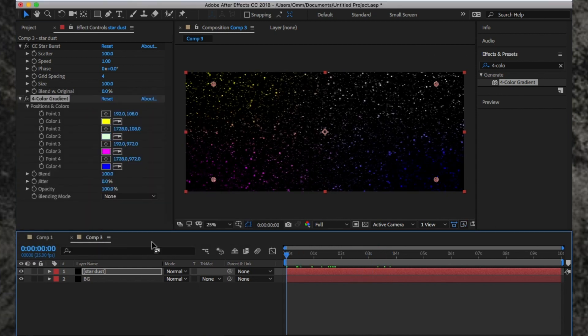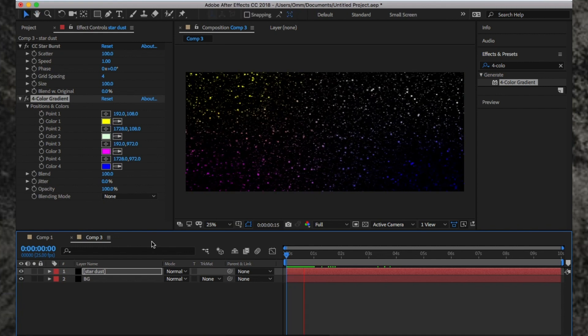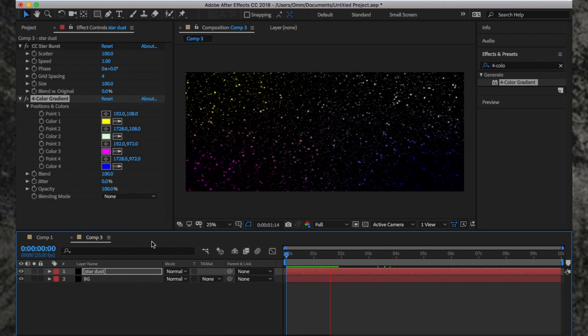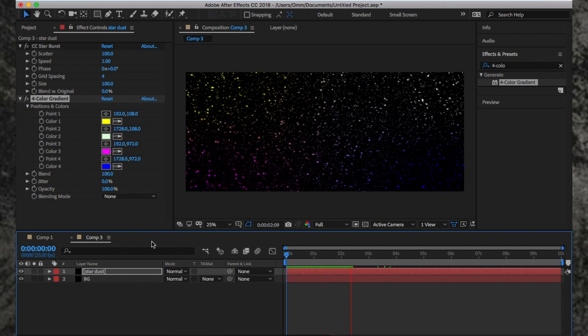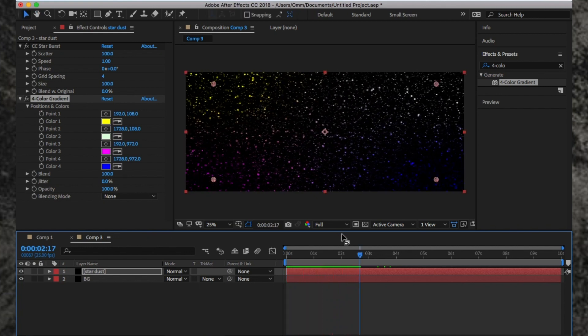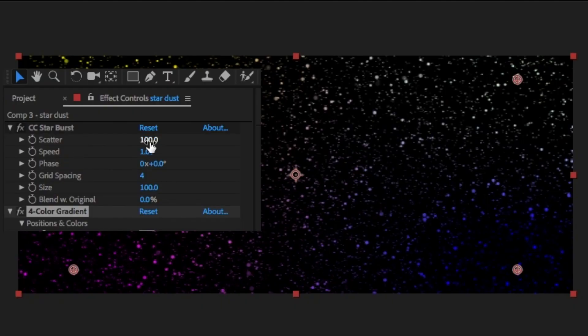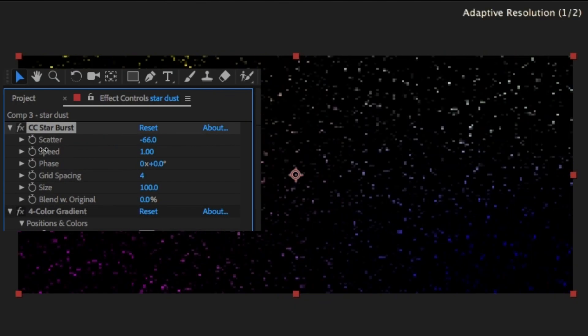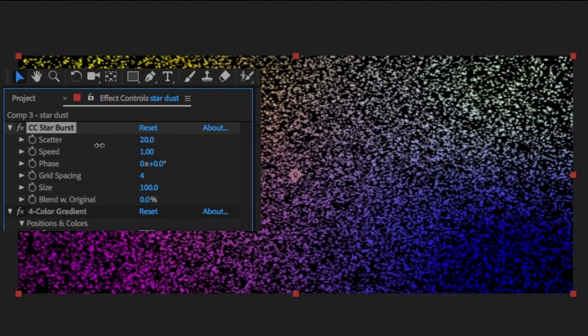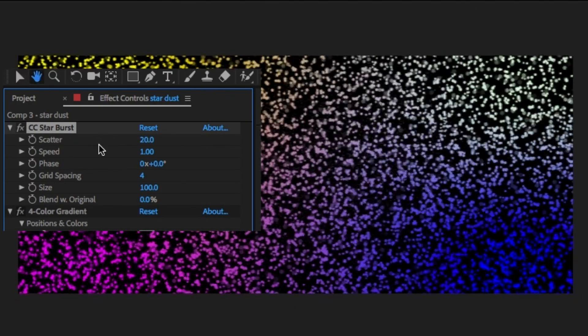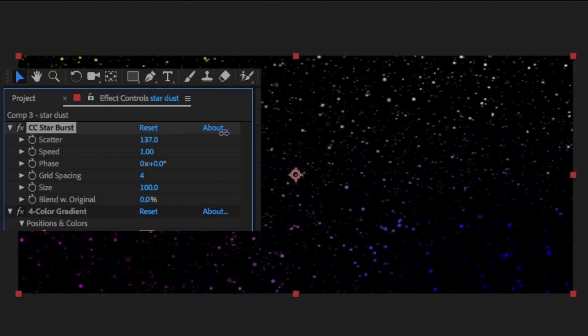If you press play, you can see you're moving fast through the stars, so we'll need to slow it down. In the settings, we have a few options. With Scatter, the lower the amount, the closer the stars, so I'm going to increase it to about 167.